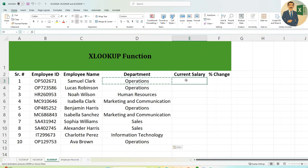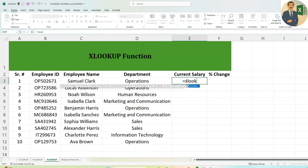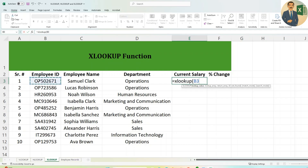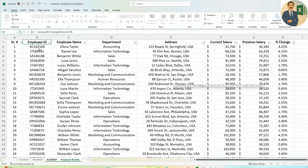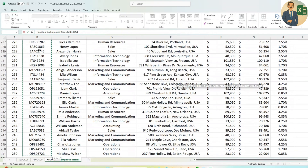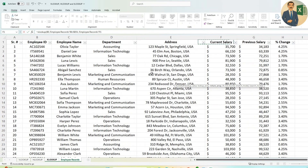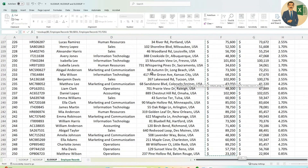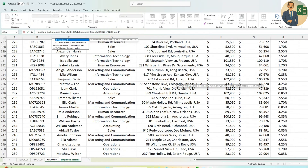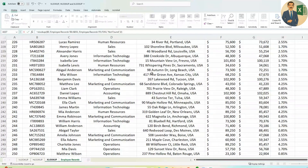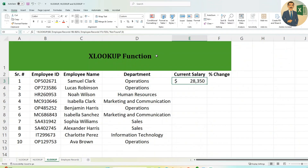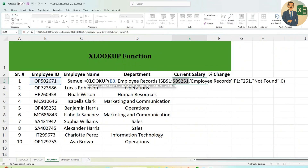For Current Salary, use XLOOKUP again: select the Employee ID as the lookup value, go to Employee Records and select the Employee ID column (B), then select column F (Current Salary) as the return array. Type 'not found' for the not-found argument, put 0 for exact match, close the bracket, and lock the reference columns so they are not disturbed when dragging.